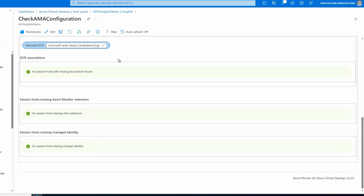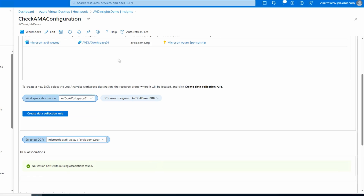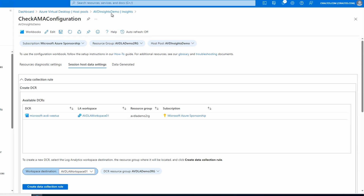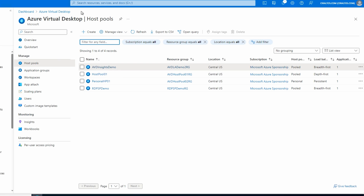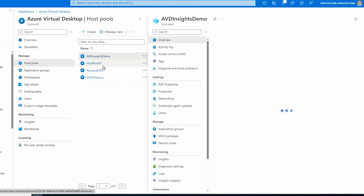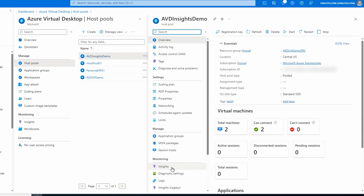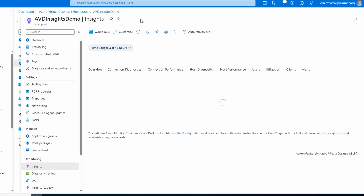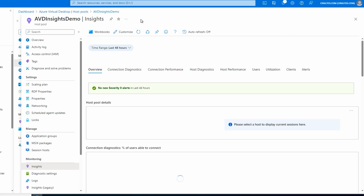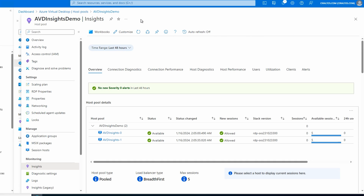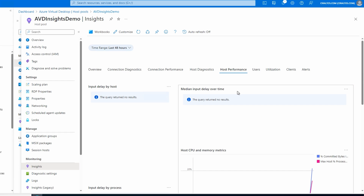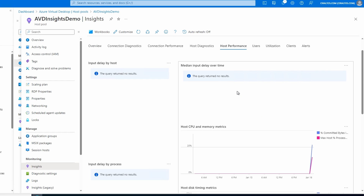We've now onboarded our session hosts to the new AMA agent. If we go back to our host pool and open Insights, this is the new AVD Insights using the AMA agent and we're showing data. If we go to Host Performance, we can see it's already collecting some data.